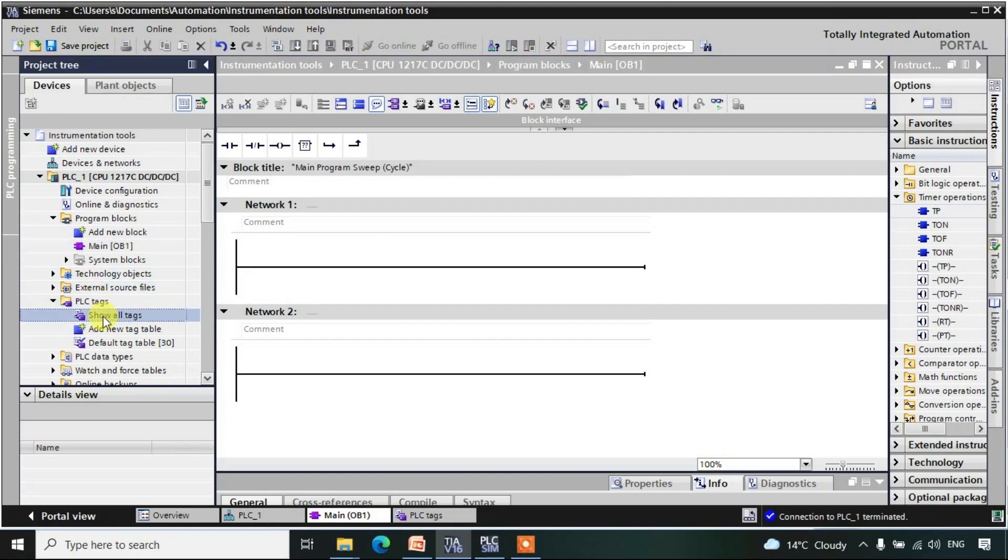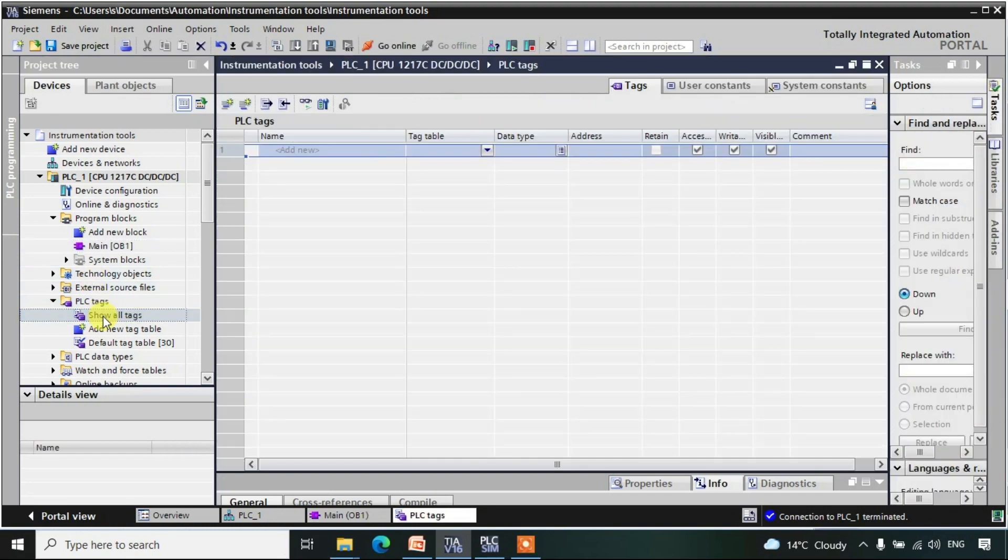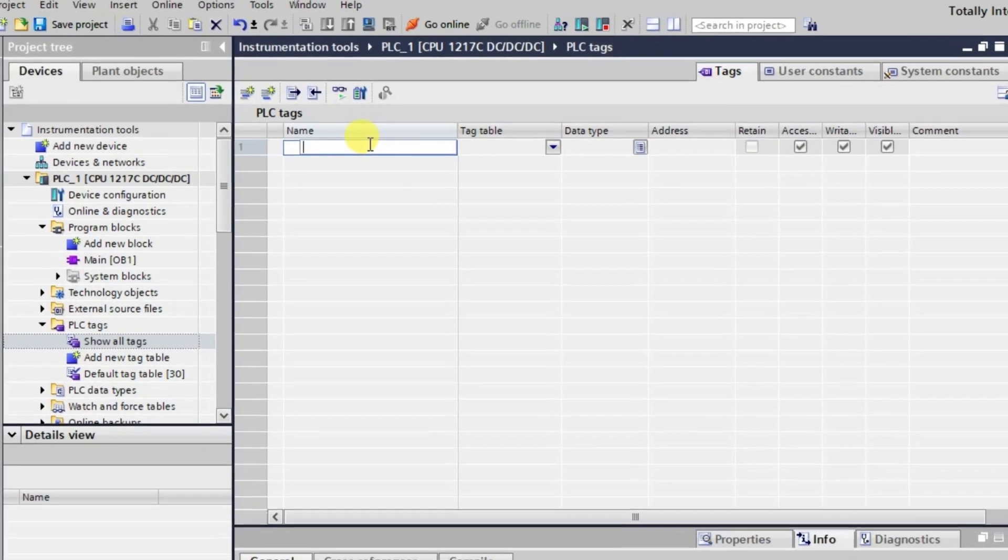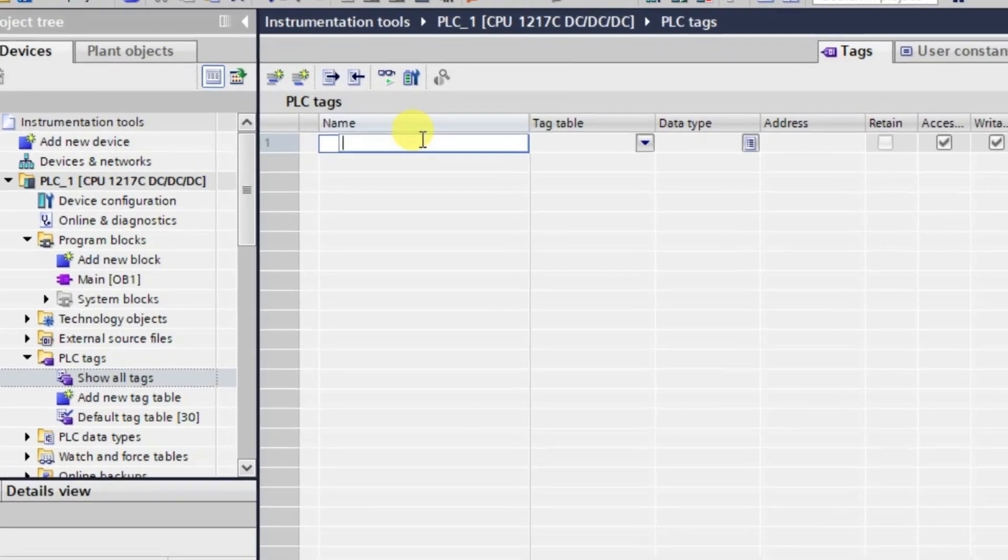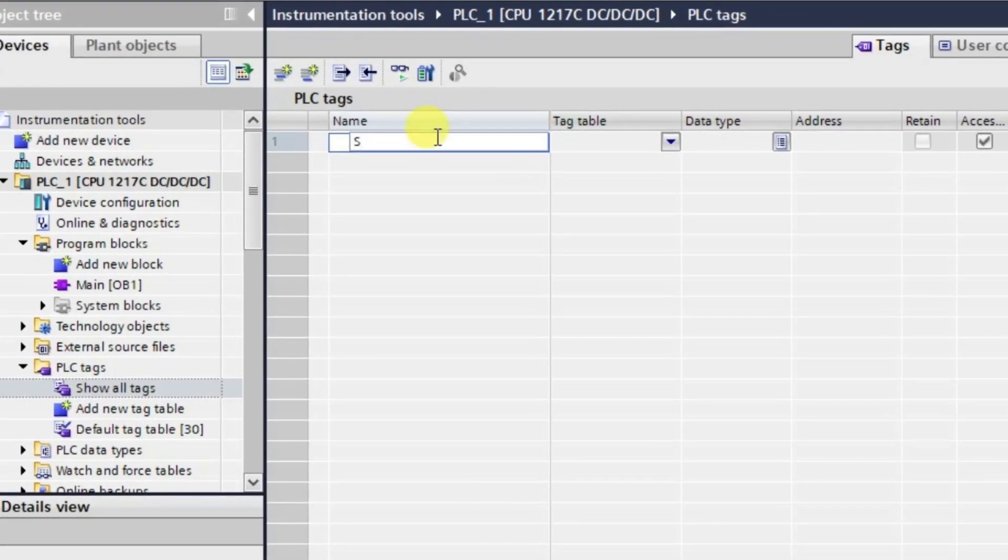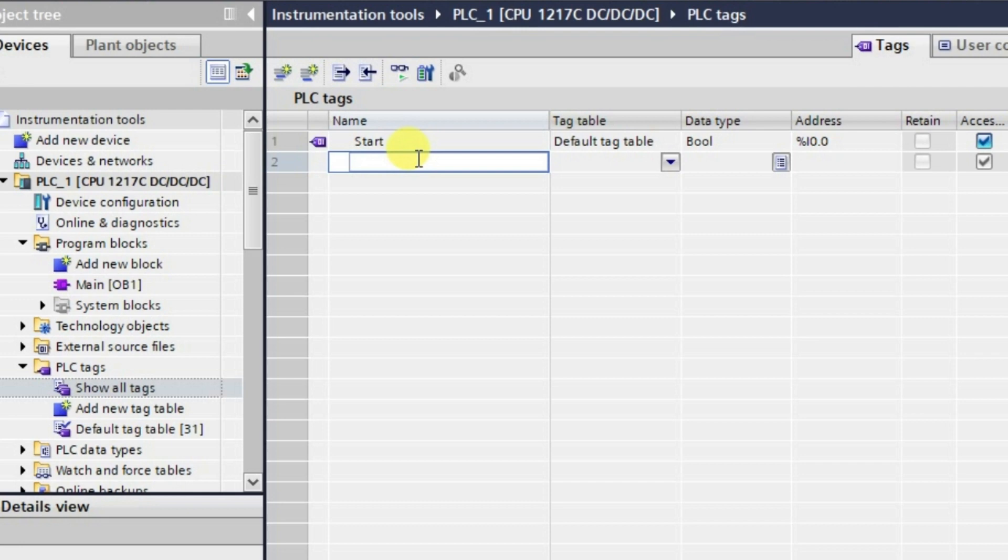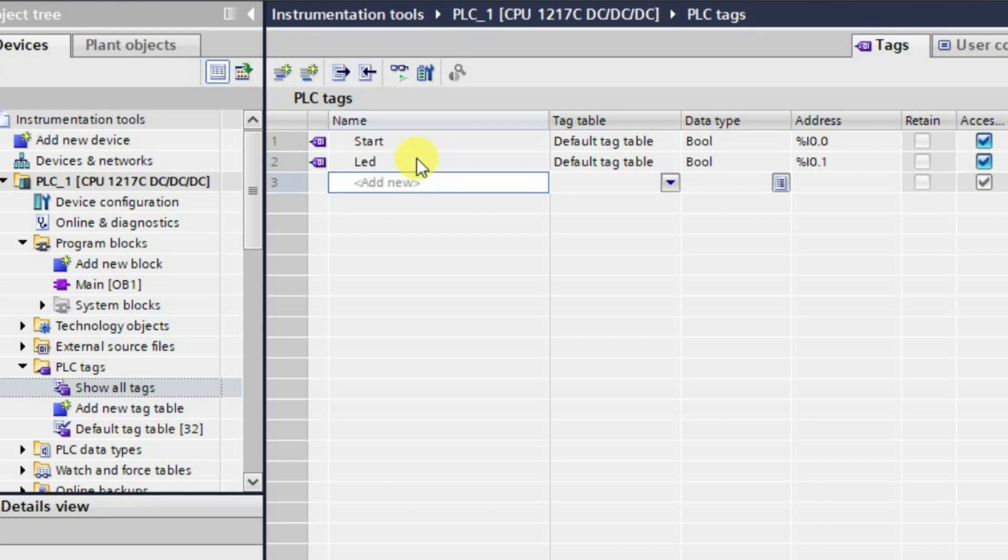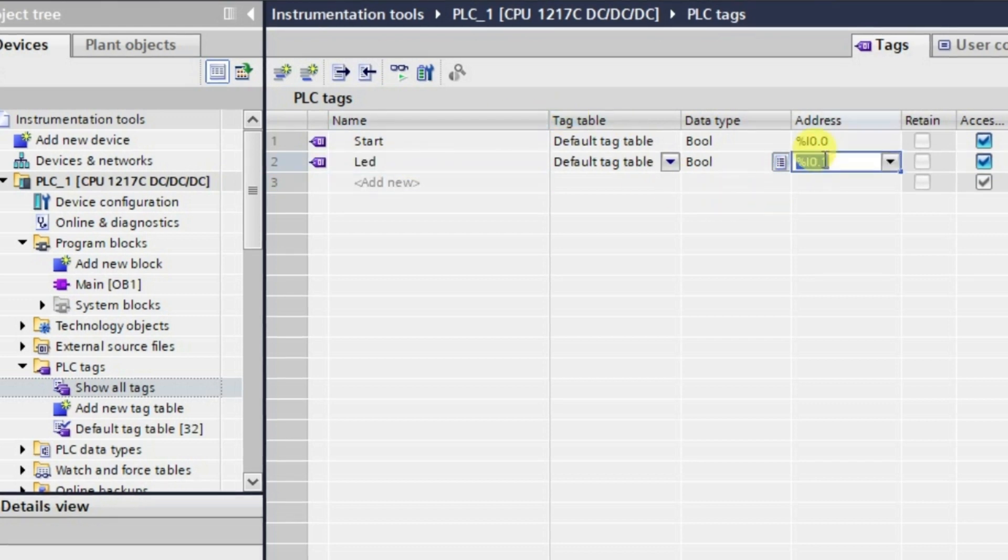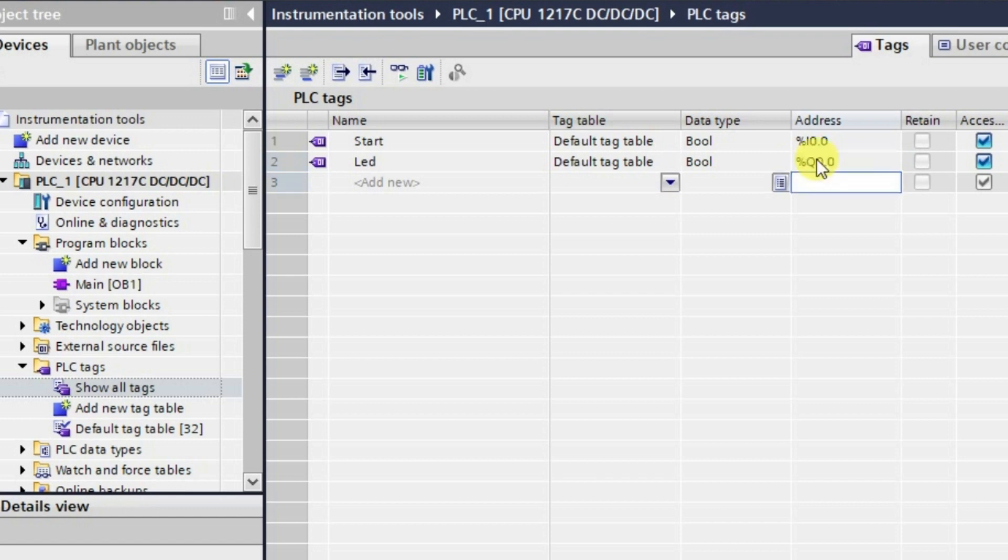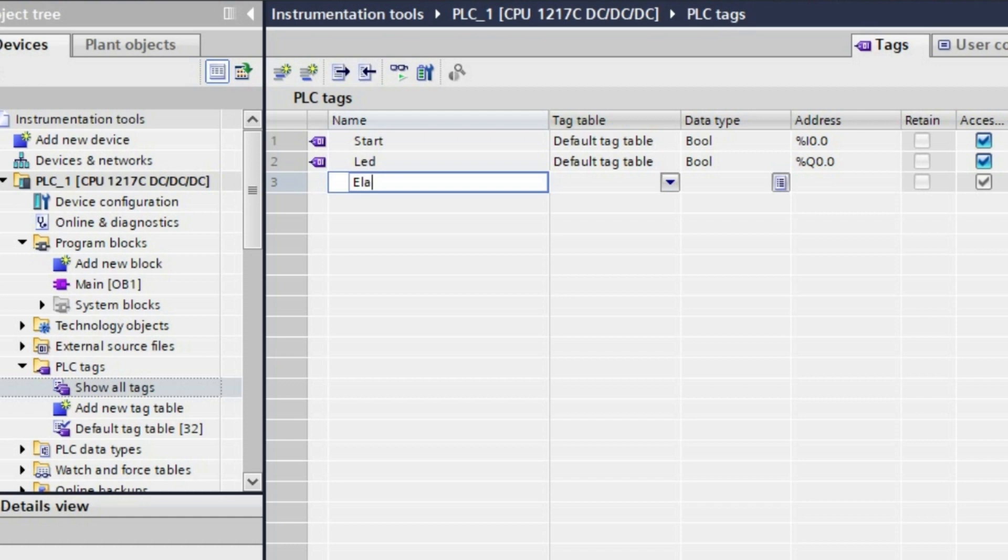Here let me create the tags first. We will be requiring one start tag. This one is our start tag and I will also require one LED. It is basically an output, so I will be writing it as Q0.0.